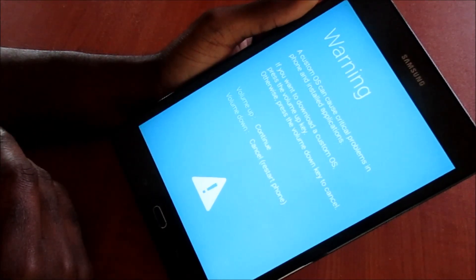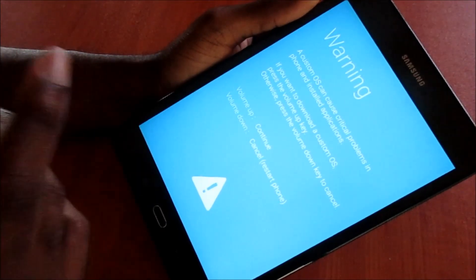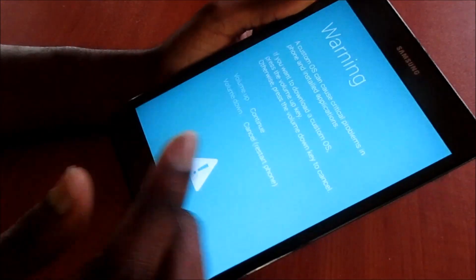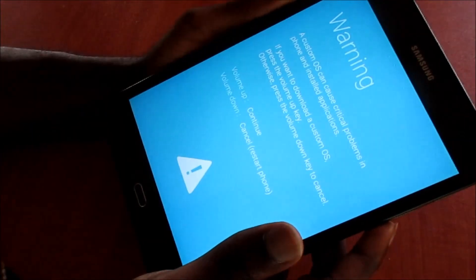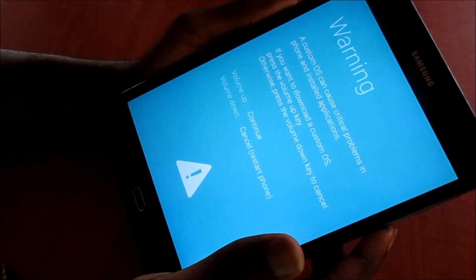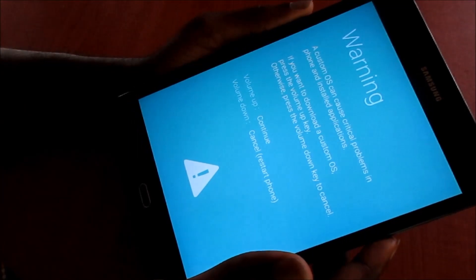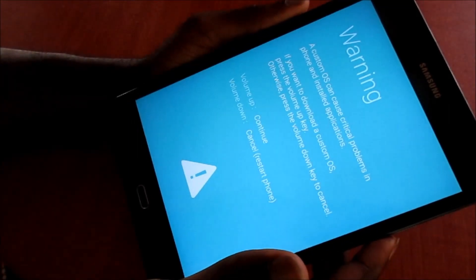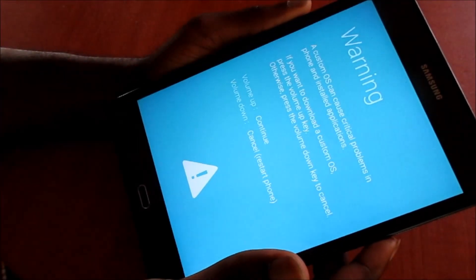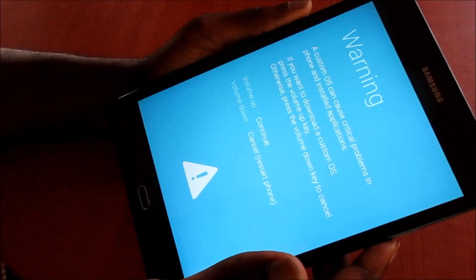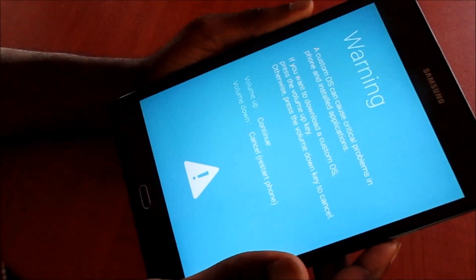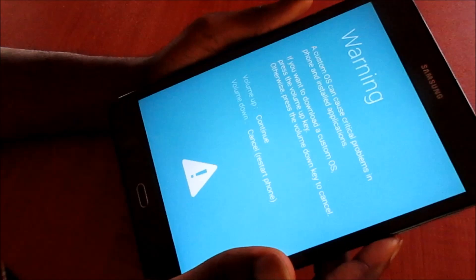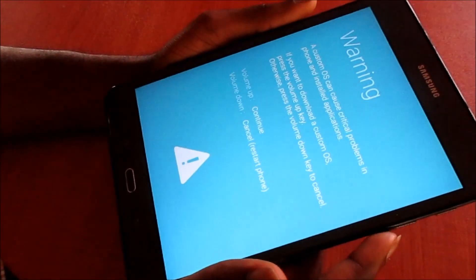You want to click volume down. This step is very important — a lot of persons did the opposite and went into download mode and found some difficulties coming out of download mode. So you want to hit the volume down.